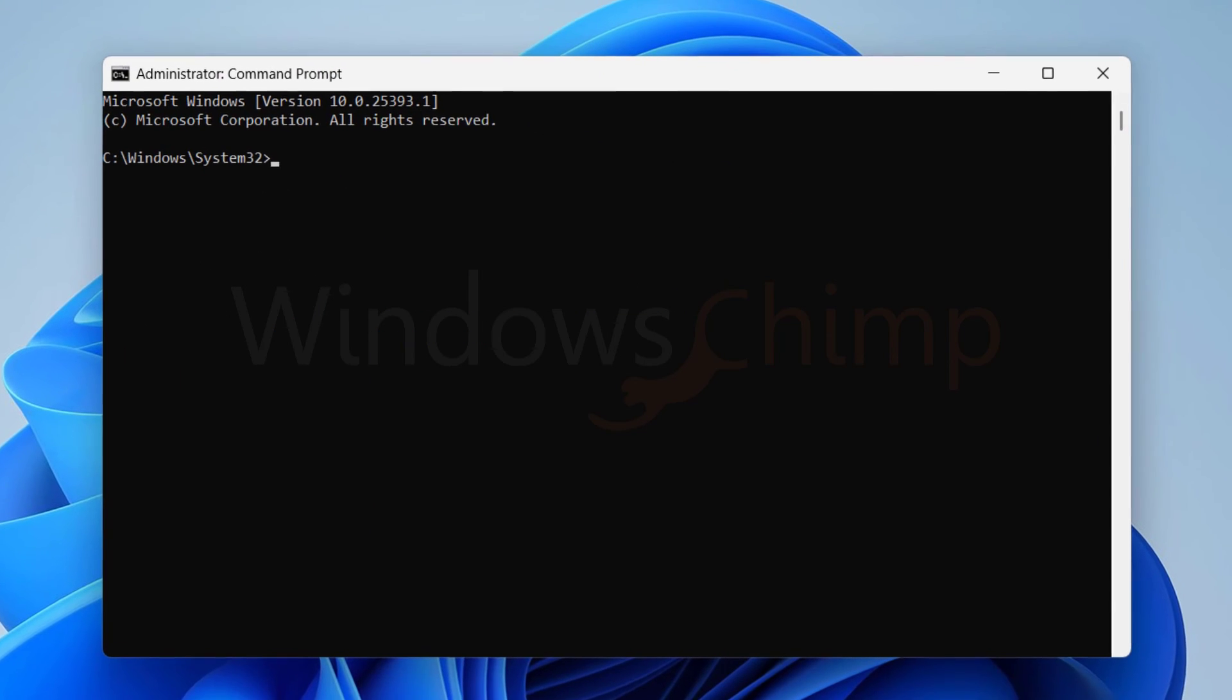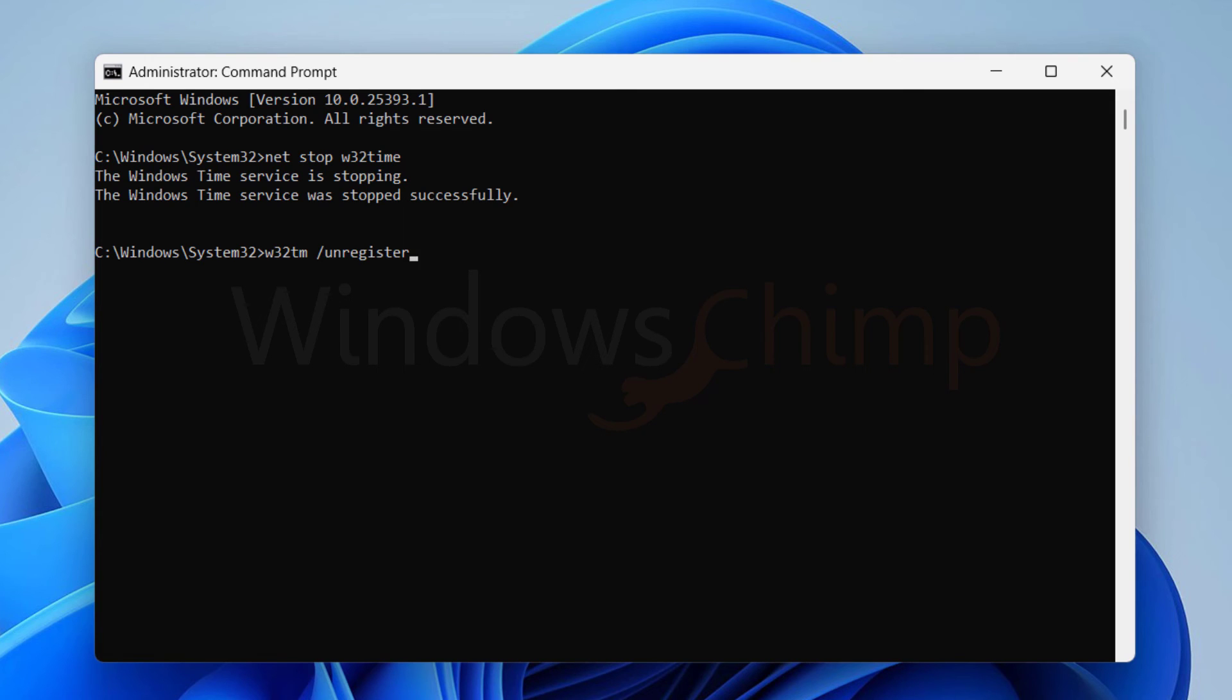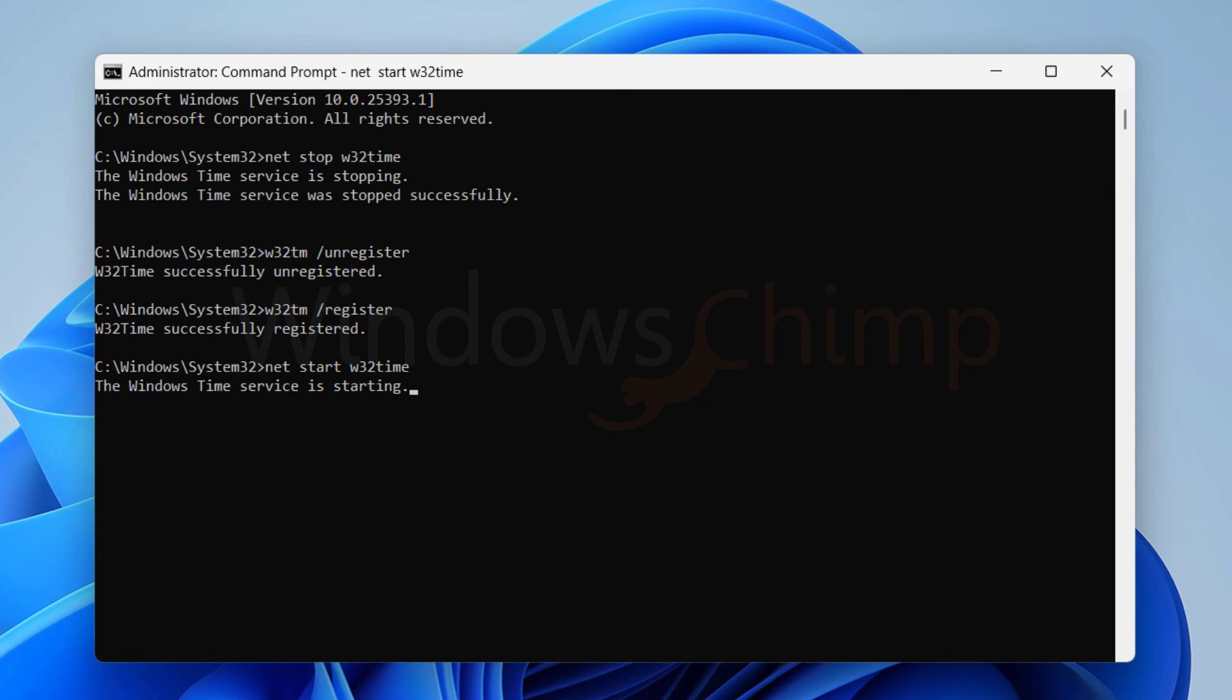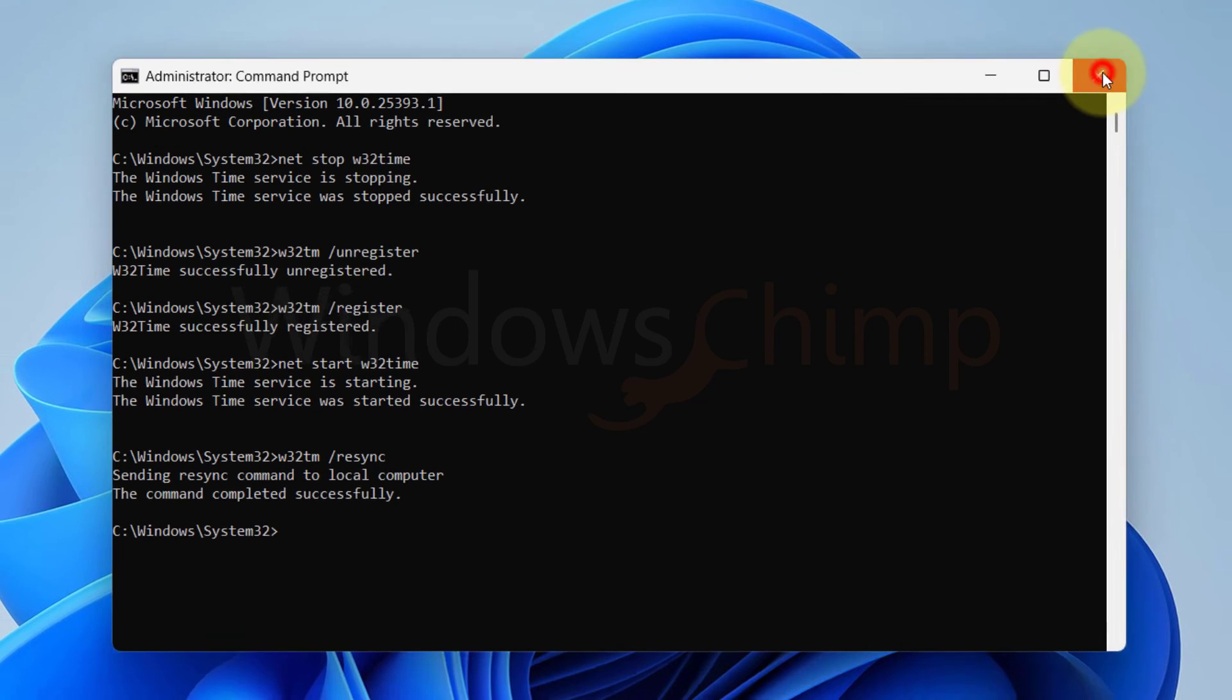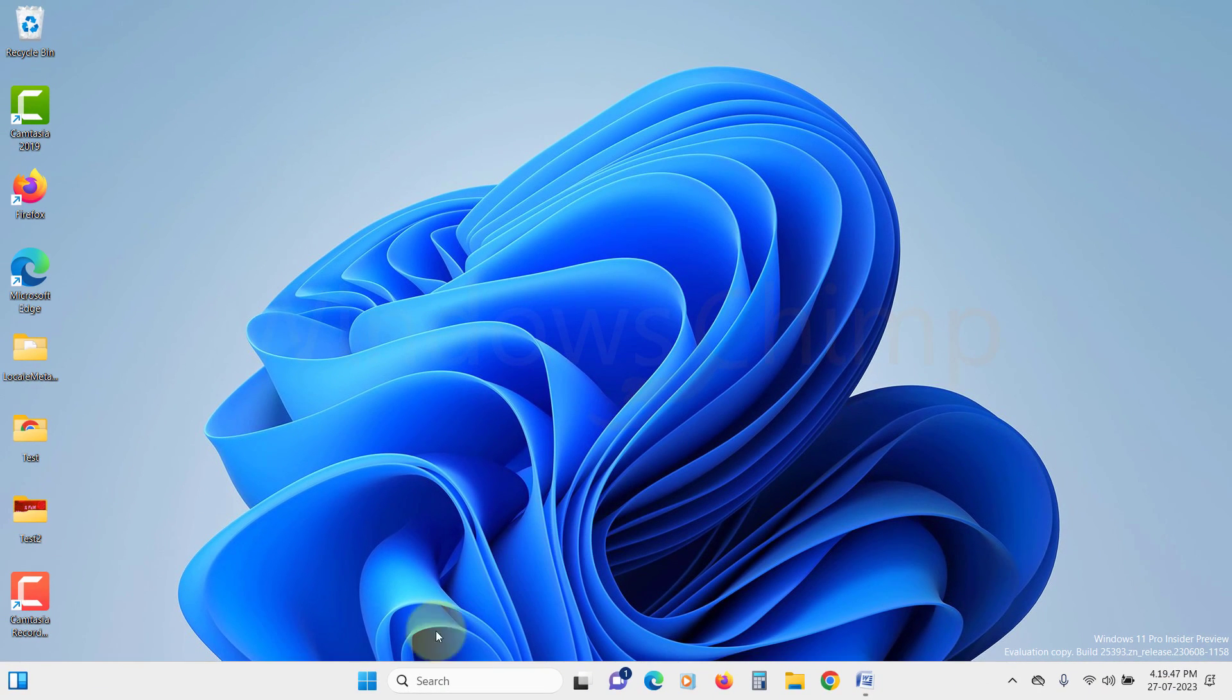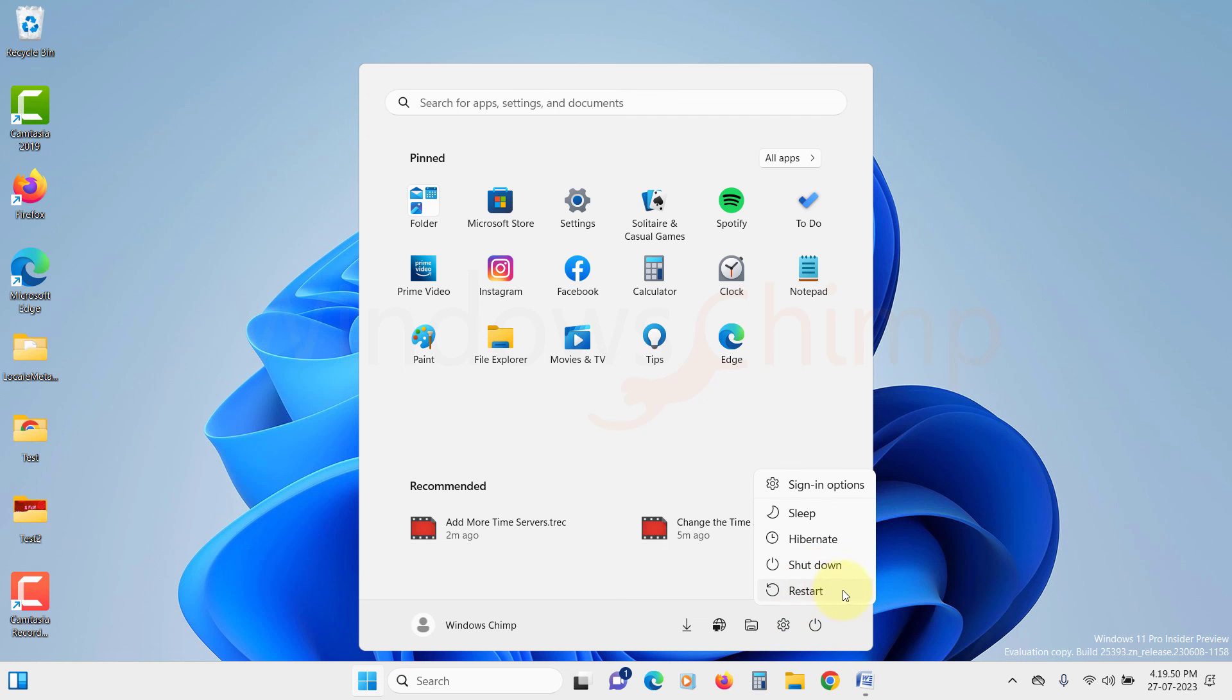Now copy the commands from the description and paste them here one by one and press Enter. After processing all the commands, close the command prompt. Restart your PC. Now check if Windows is synchronizing the time.